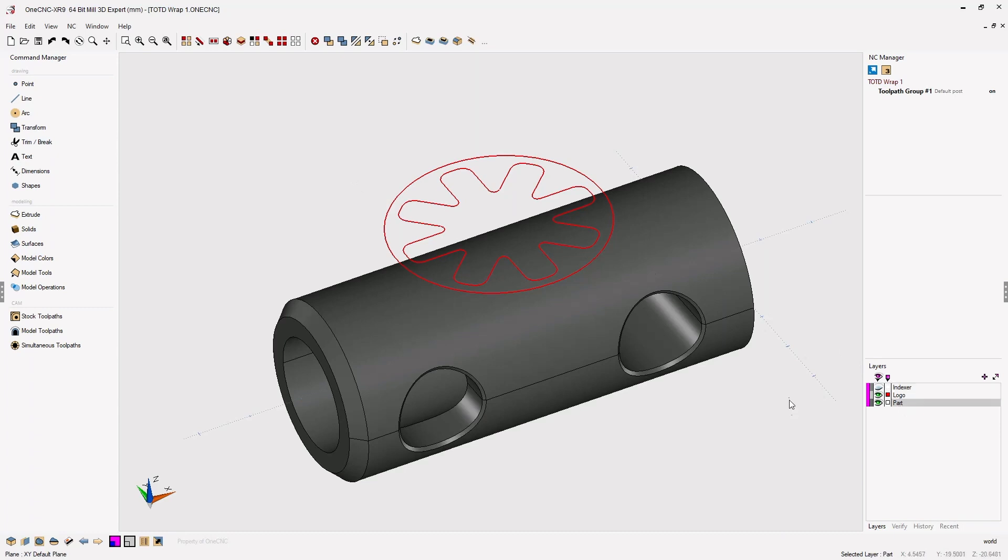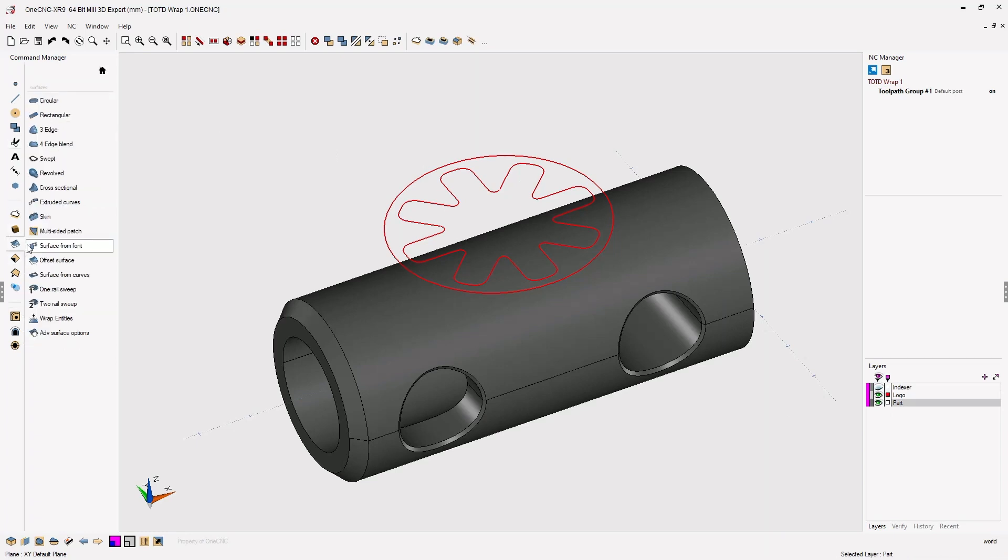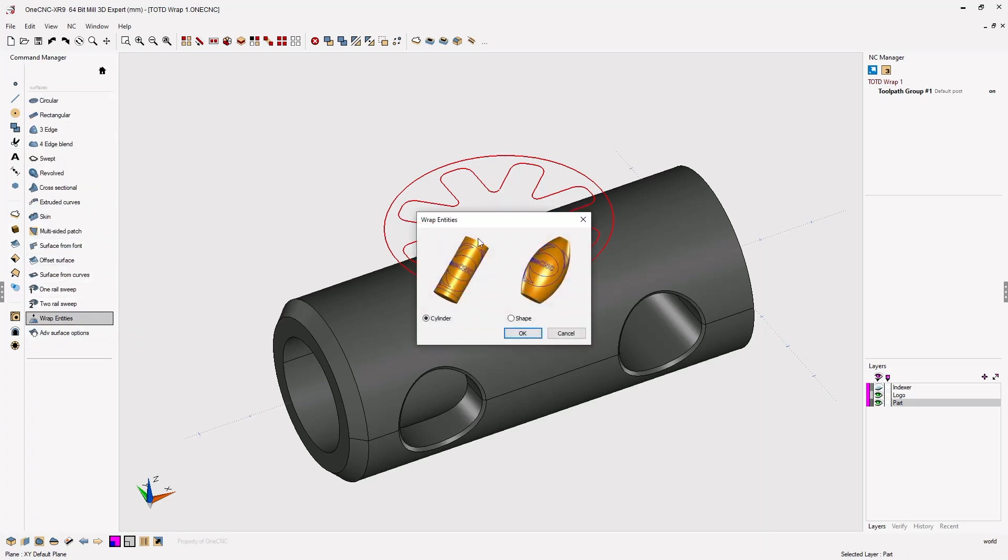At this point, we can head over to the command manager, select surfaces, and from there select wrap entities.